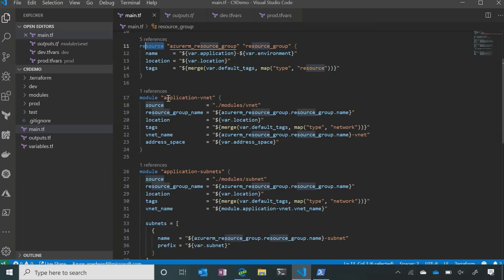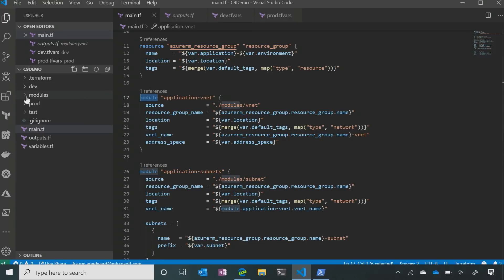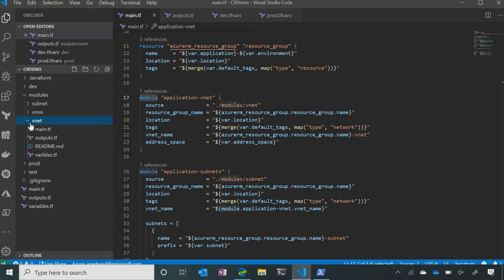So instead of calling a resource, I'm now going to call a module. So this is our main.tf template still — it's going to define the resource group, and then in order it's going to call the modules in line. We're going to call the module called 'application-vnet', and the source is modules/vnet. If I go to my modules folder here, I have one that calls vnet.